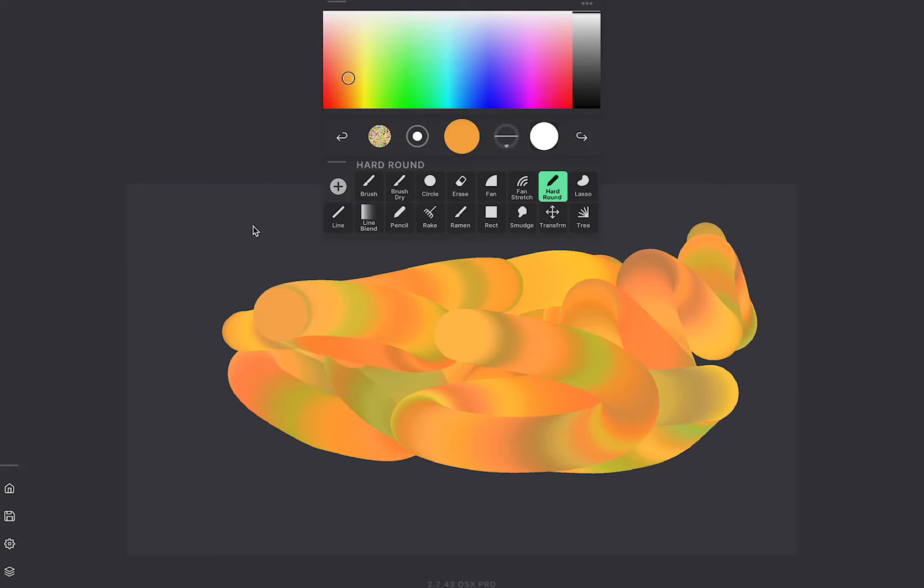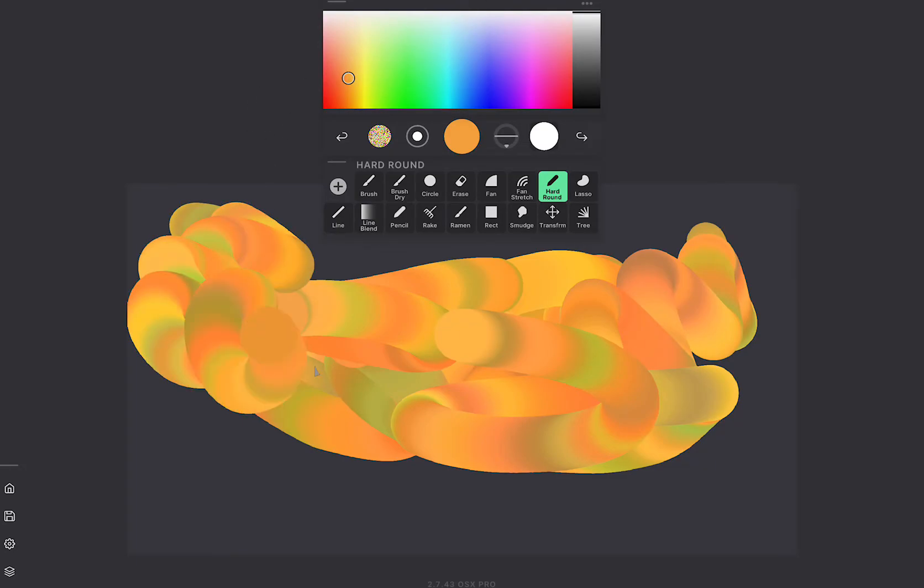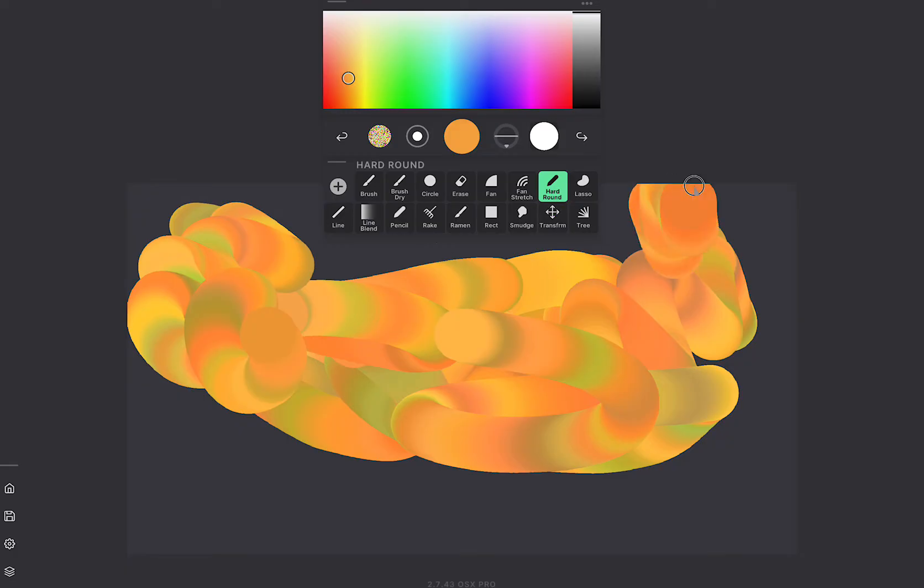Hello and welcome to a small overview of Heavy Paint 2.7.43. We have a bunch of tools here in the center. I'm gonna quickly run through them.